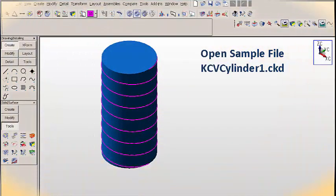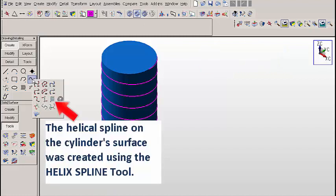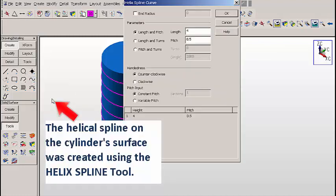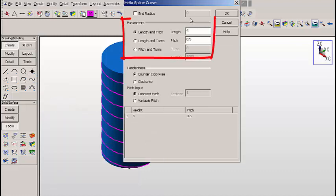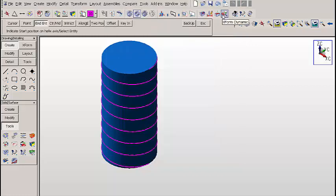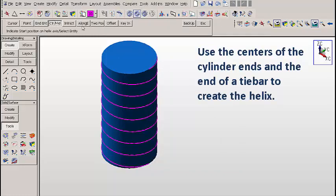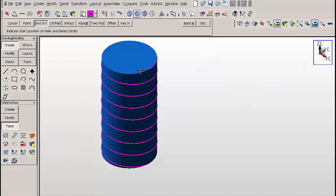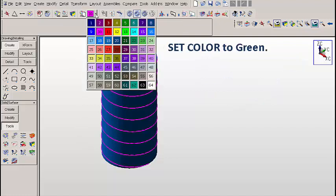So let's work with an actual file. We'll open up sample file kcvcylinder1.ckd. There's a helical spline on this cylinder. That helical spline was made using the helix spline function — we had a length of 4 and a 0.5 pitch. We simply picked the centers of the end of the cylinder to create positions for the spline, then used the end of a tie bar to start the spline.